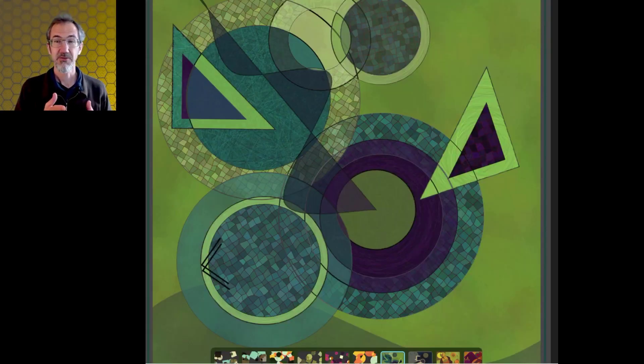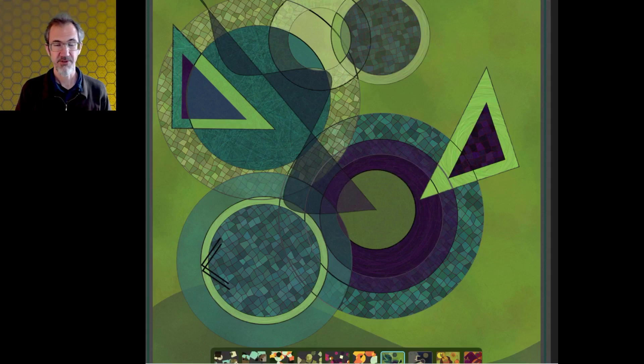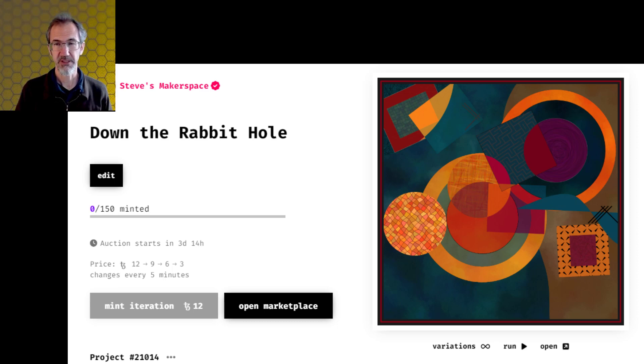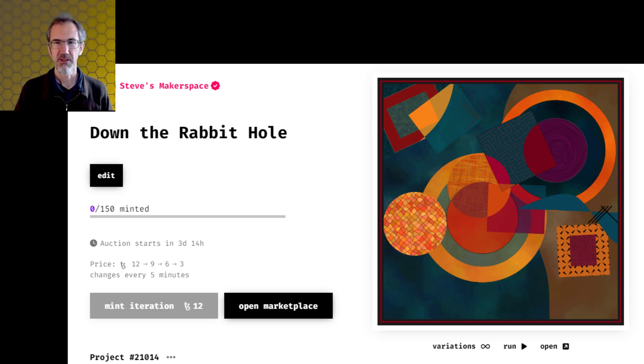I use this technique to create my latest art project, which is going to be released on FXHash on Thursday, November 10th. A link to that FXHash drop is in the video description and of course there will be links to the code that I'm going to be talking about in the video description as well.